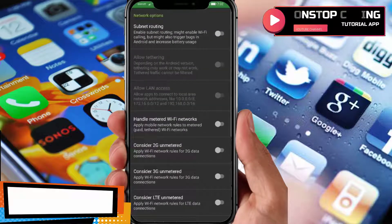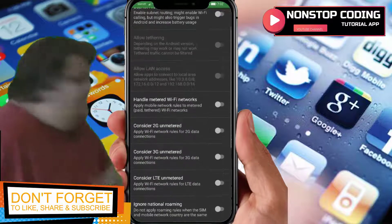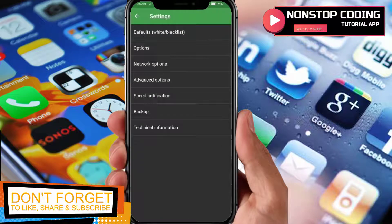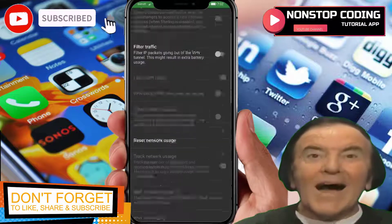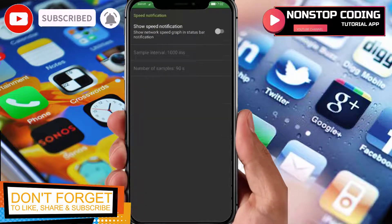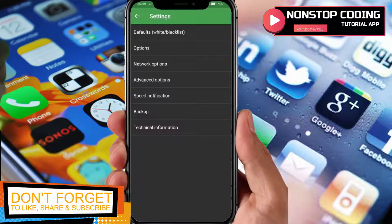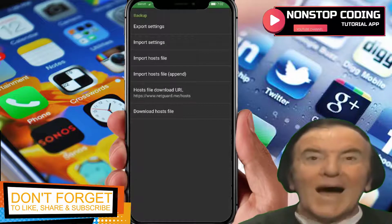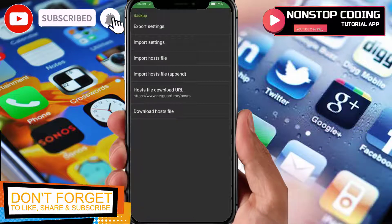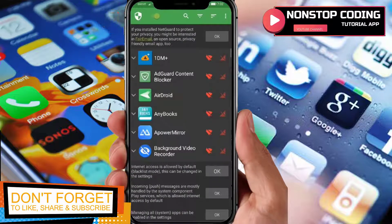Next are Network Options. I'm not going to change any of the settings there, and same with Advanced — I'll leave everything as it is, it's working fine. Under Backup, you can back up your settings, import settings, export settings, and import host files.